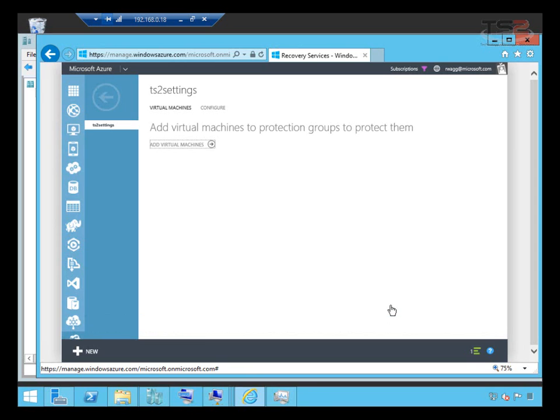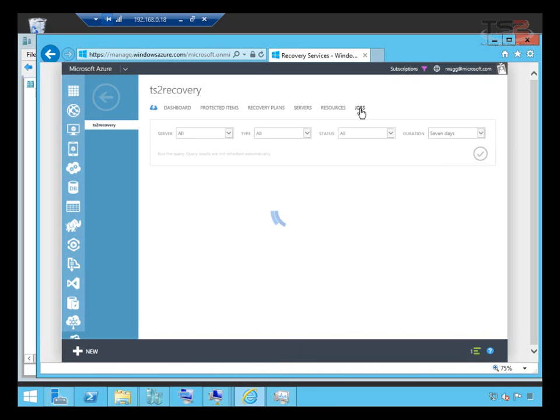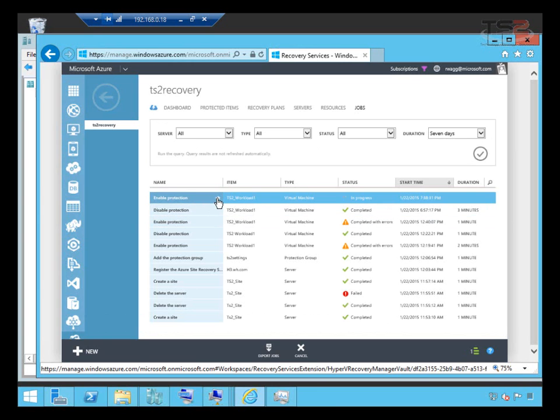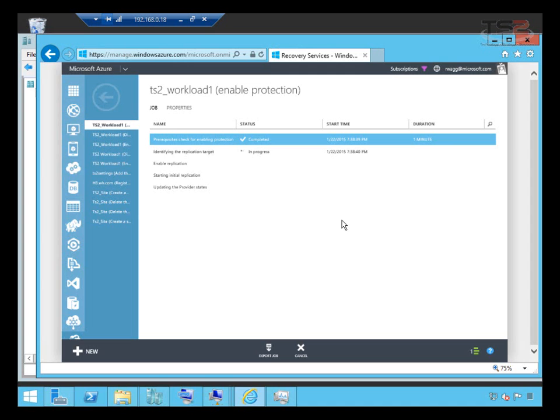It takes a few minutes. We can go back here and look at jobs and drill into this most recent job. This job has gone through the prerequisites and confirmed that this virtual machine will work for us. Now it's identifying the target and it'll go through that process like you would expect. This is going to take some time, so what I'm going to do is let this work and come back to you after replication has completed.